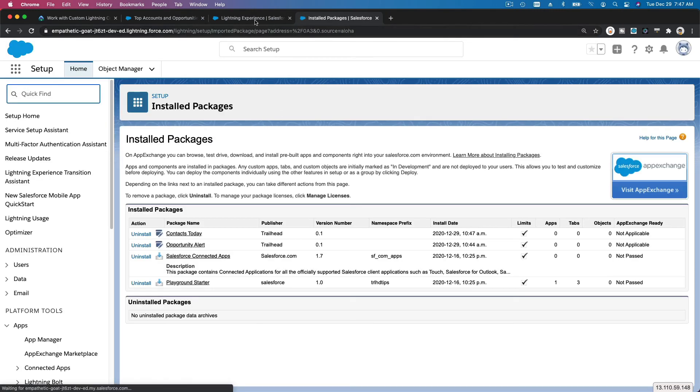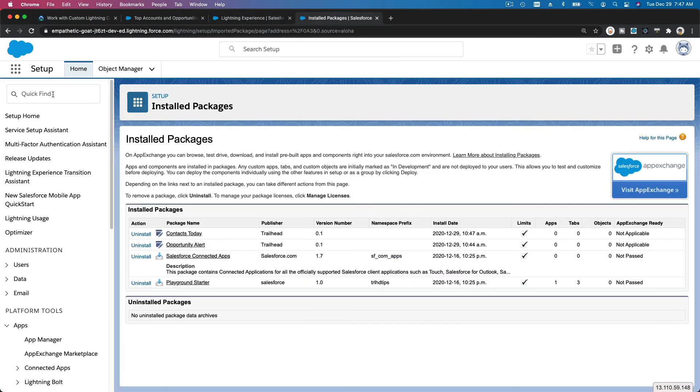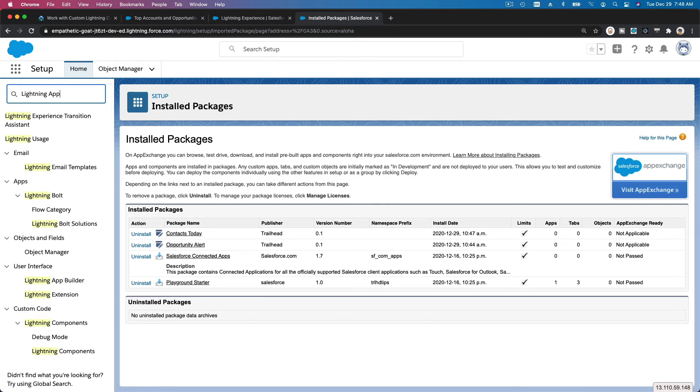Now back to the setup here. Okay, setup and then Lightning App Builder.